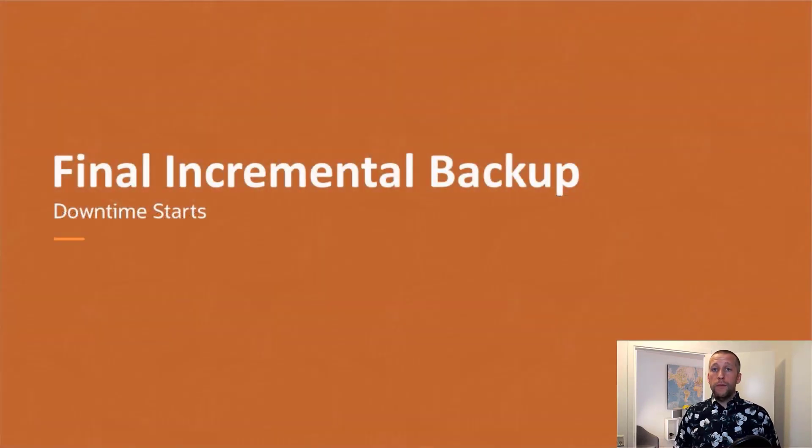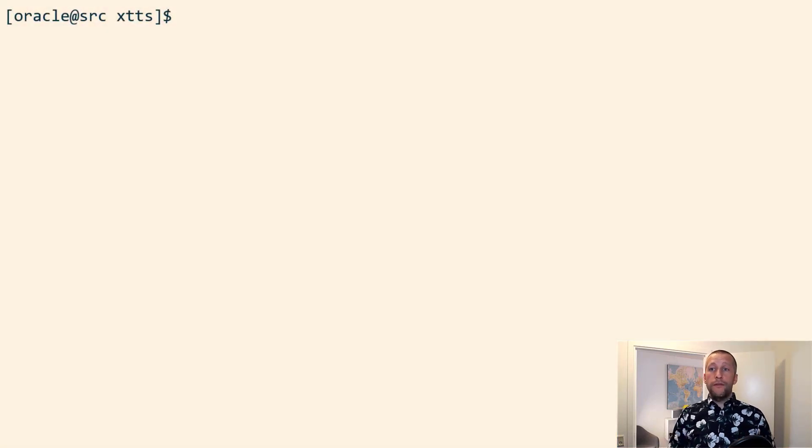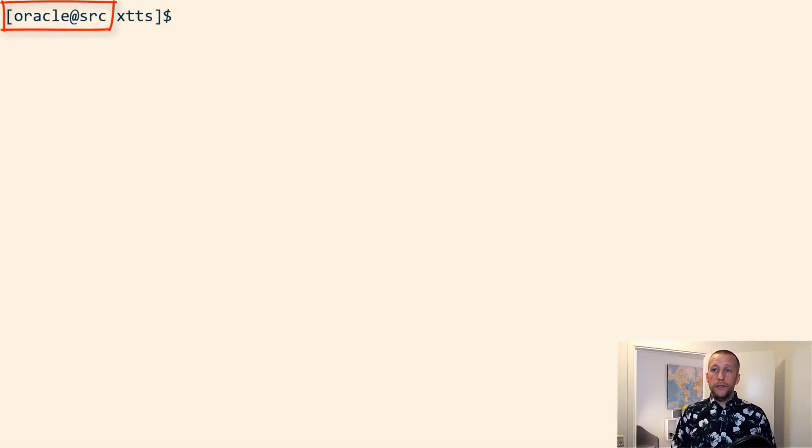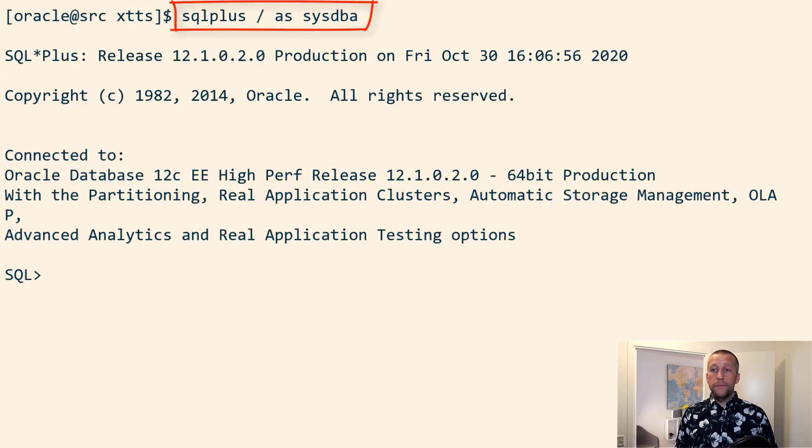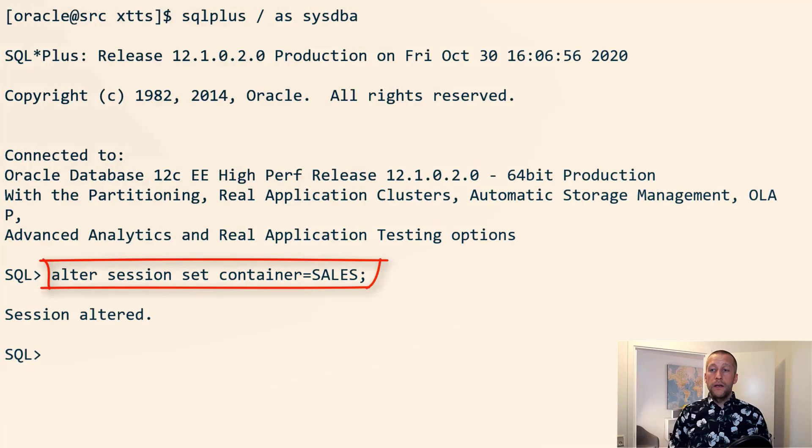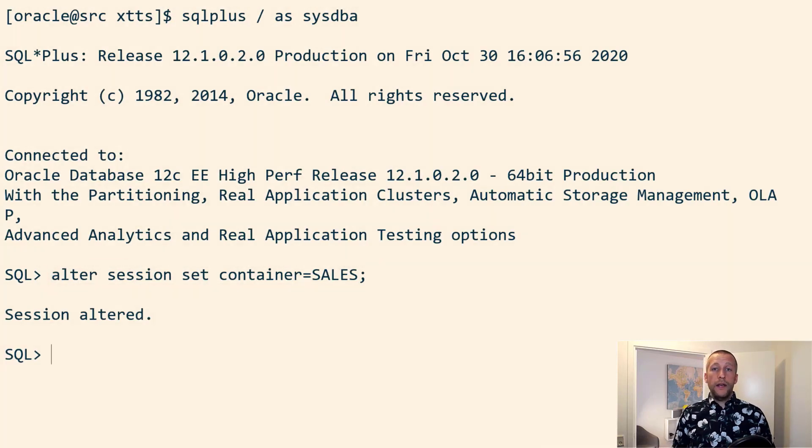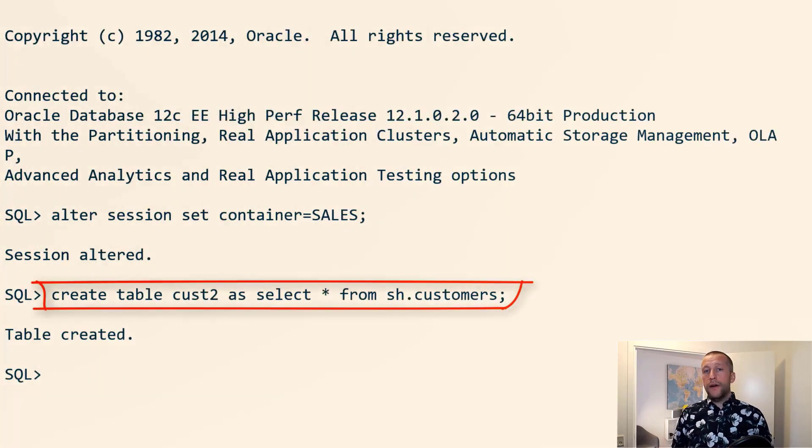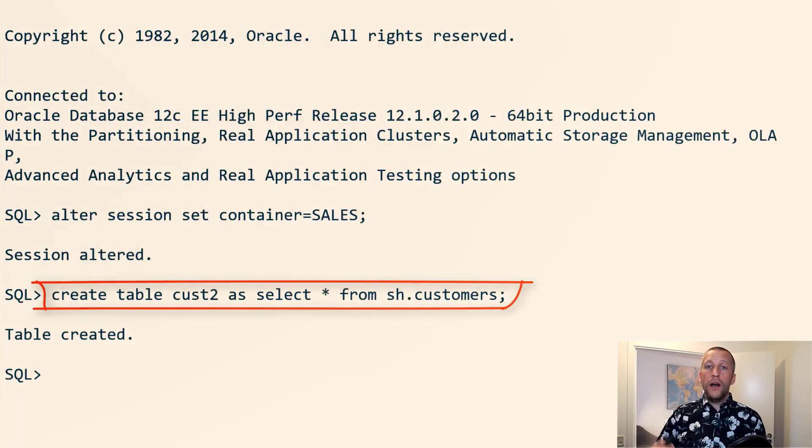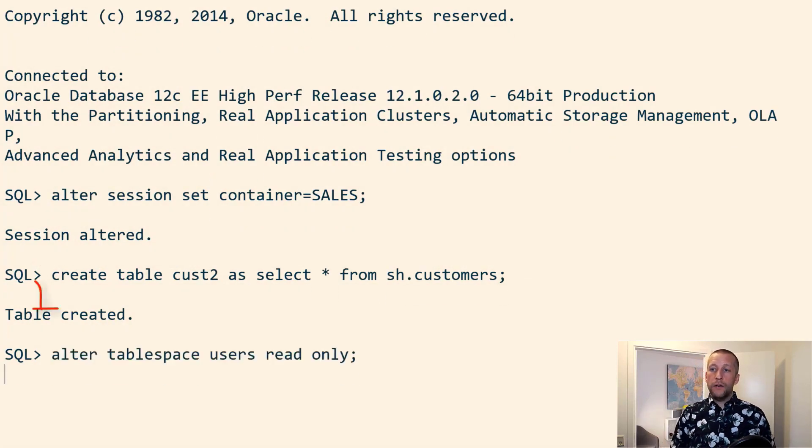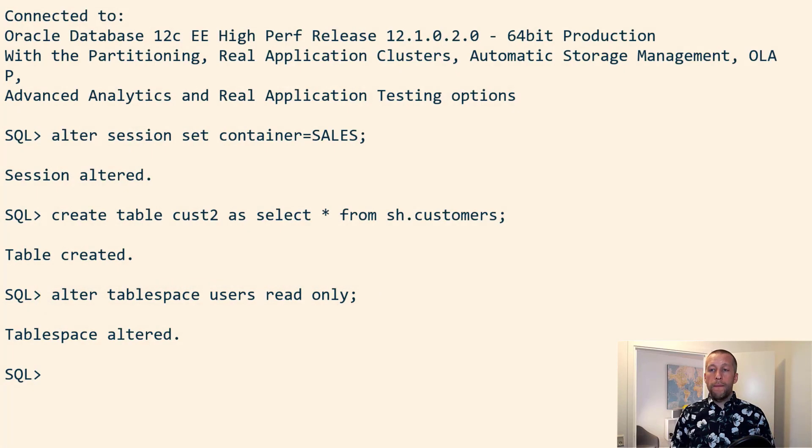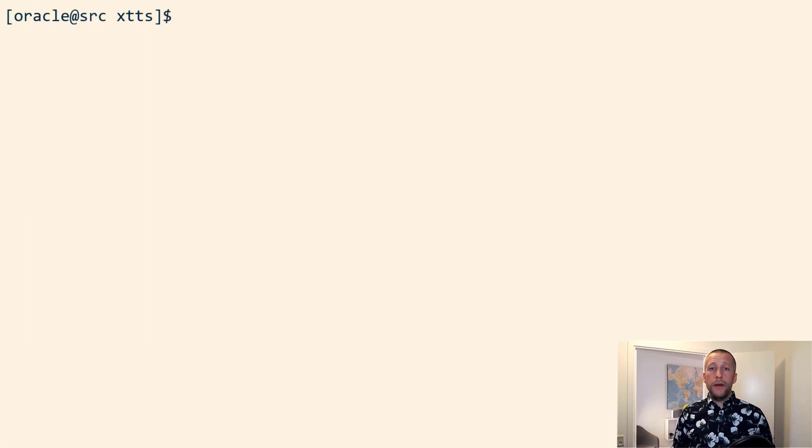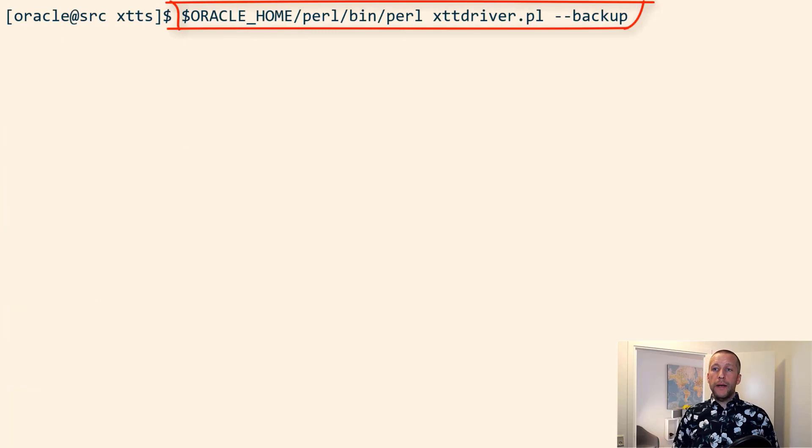Now it's time to complete the migration. Downtime starts and I want to perform the final level one incremental. I connect to the database. I go into my sales PDB and I create a table just to be able to verify that all the latest changes are in my target PDB after the migration. Then I set the tablespace read only. And then I can perform the final incremental backup.